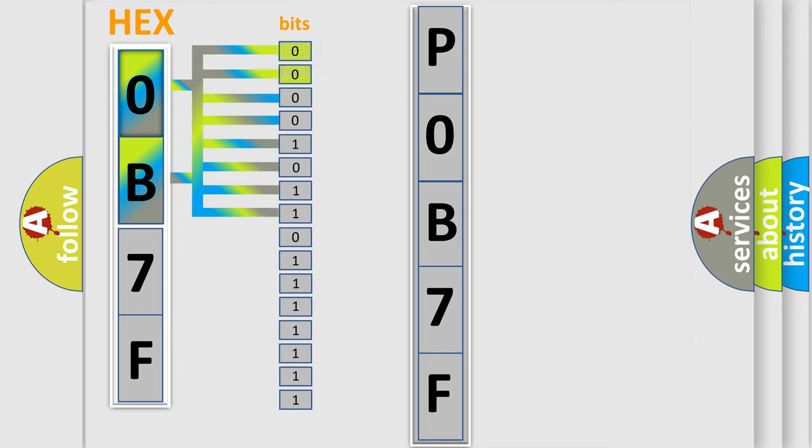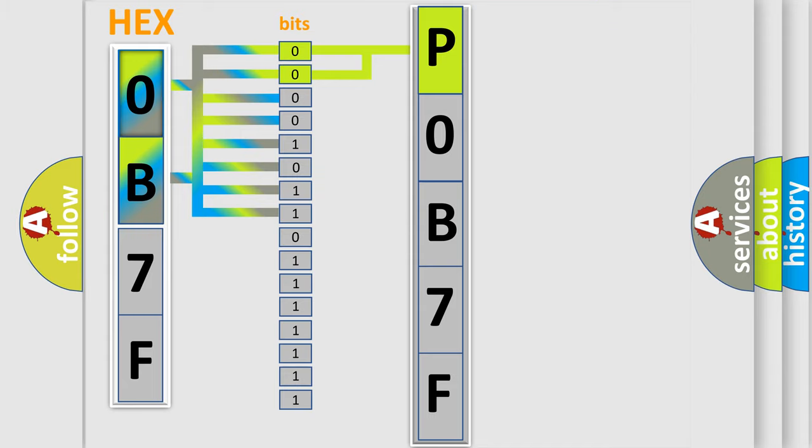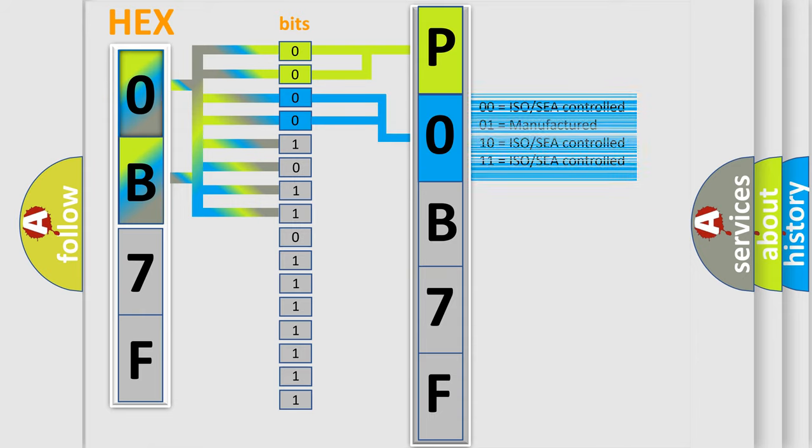By combining the first two bits, the basic character of the error code is expressed. The next two bits determine the second character. The last bit styles of the first byte define the third character of the code.